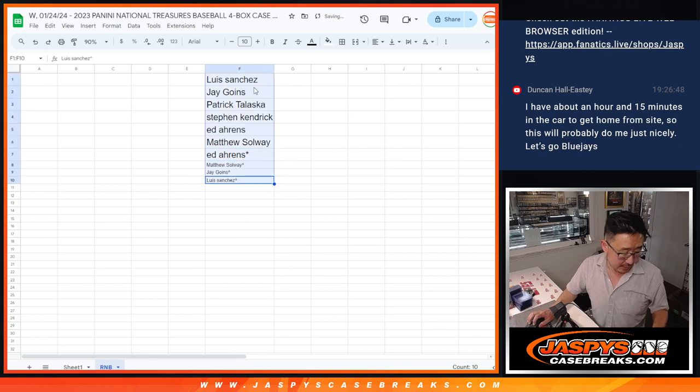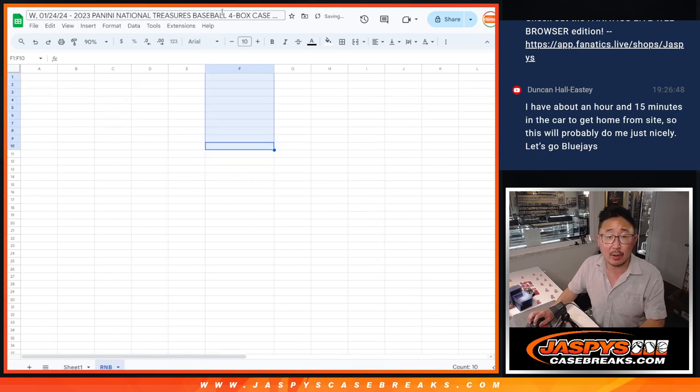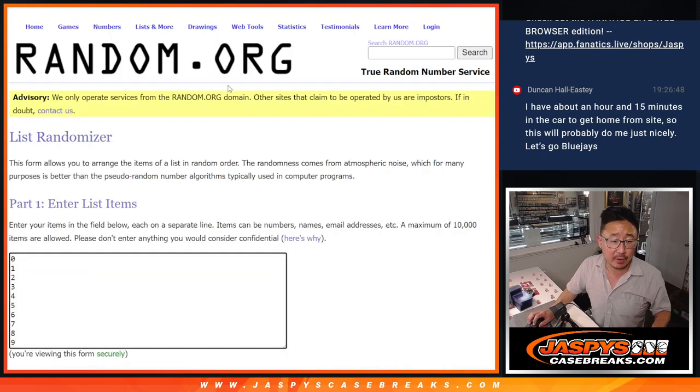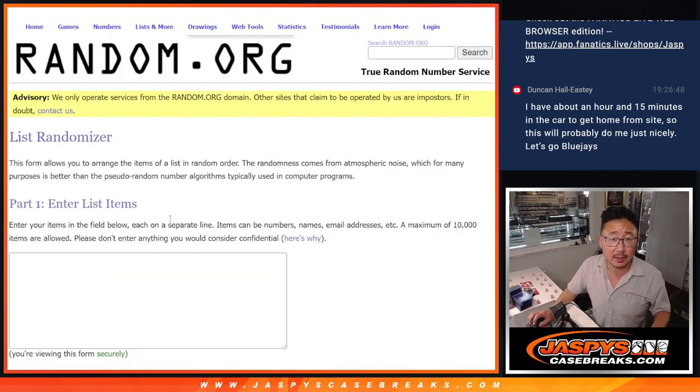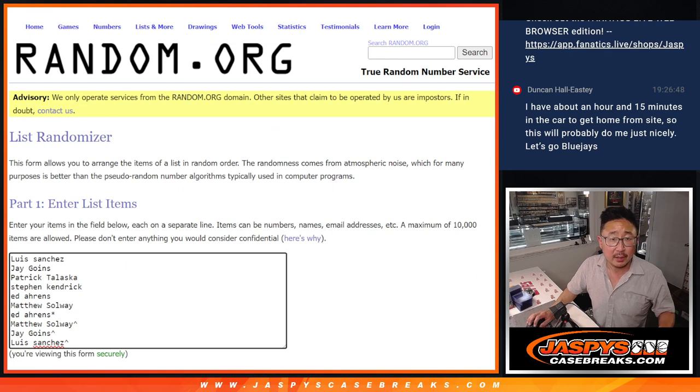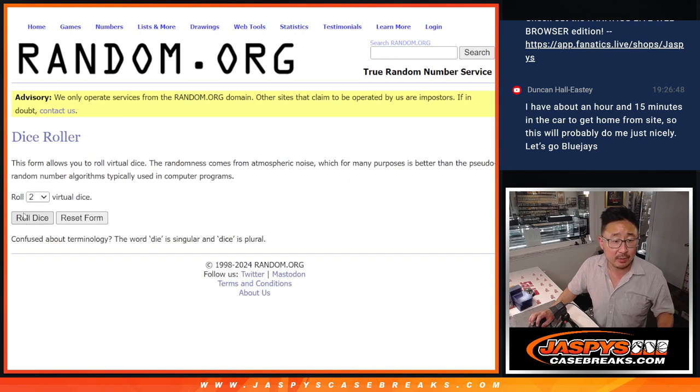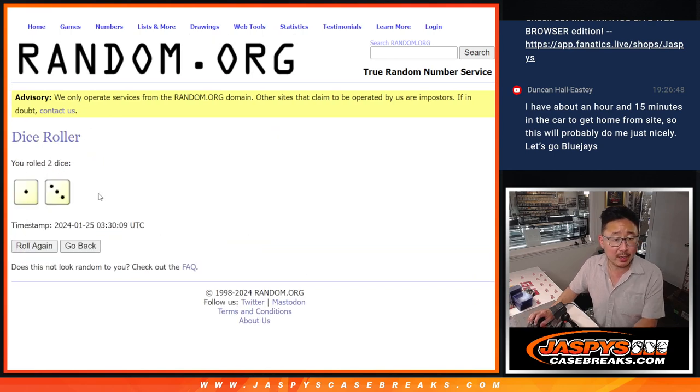Alright, now let's gather up all the names. There are the numbers right there. And let's assign you a number. Let's roll it, randomize it.